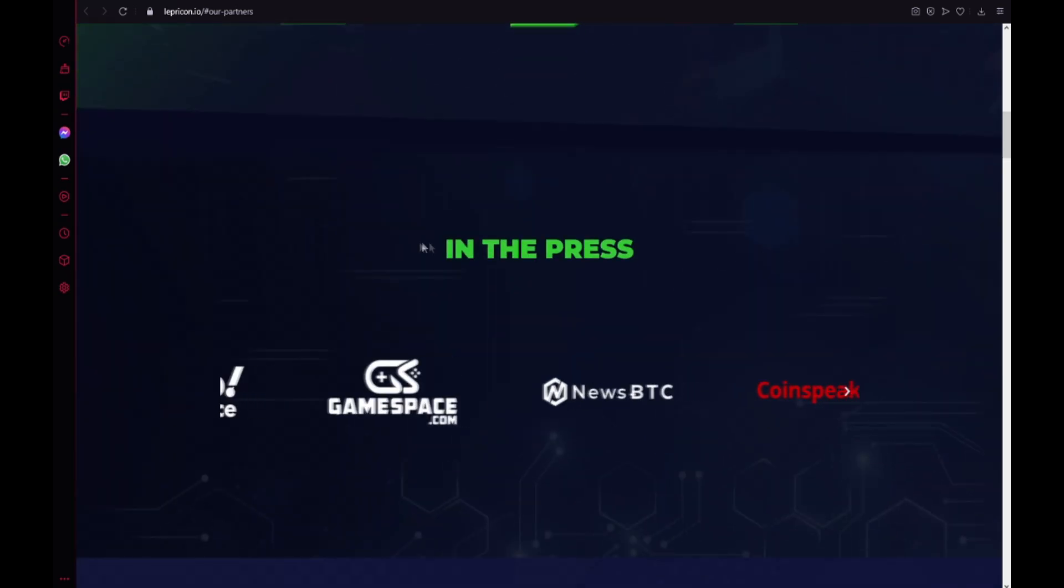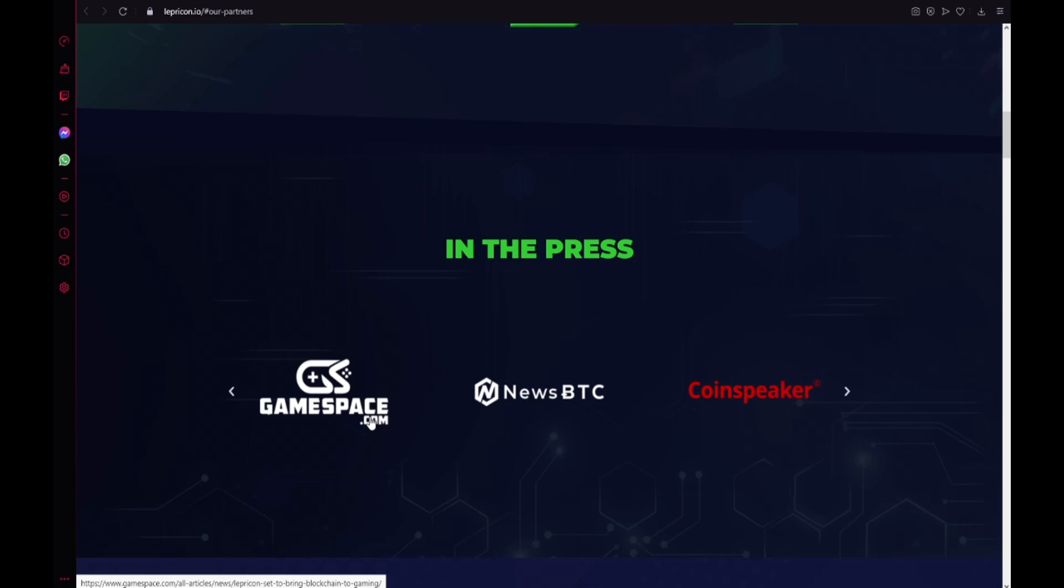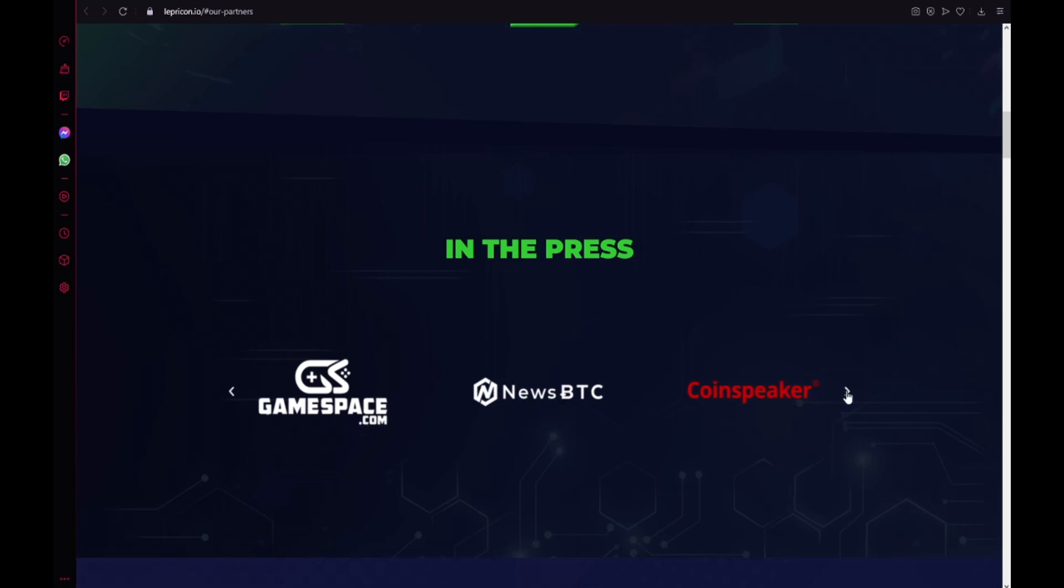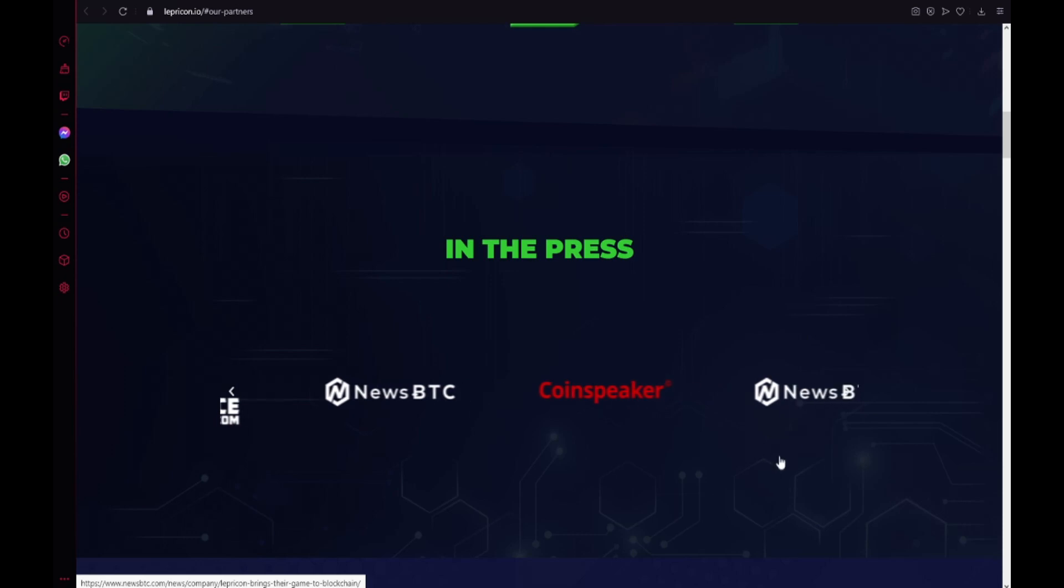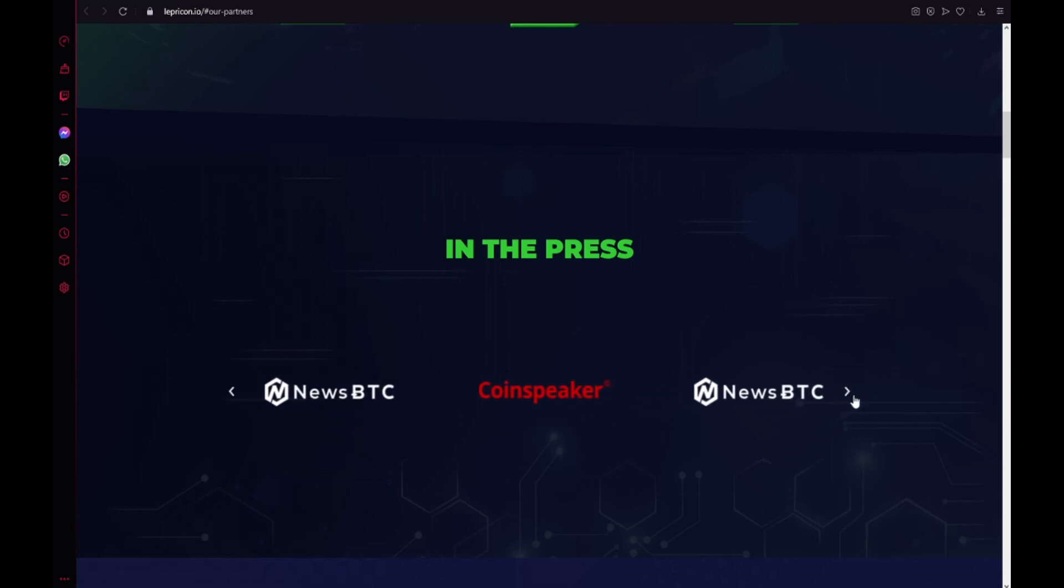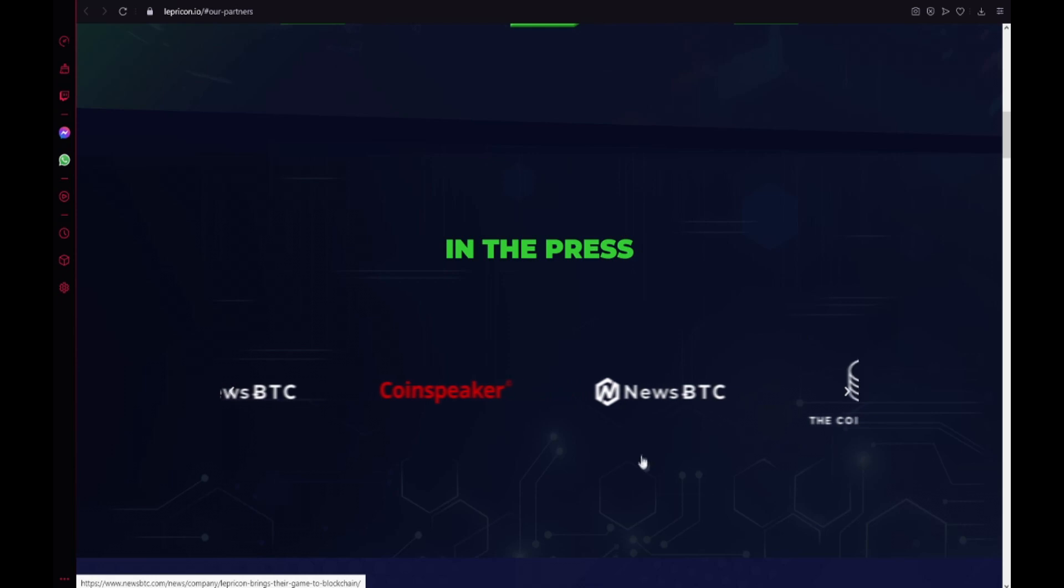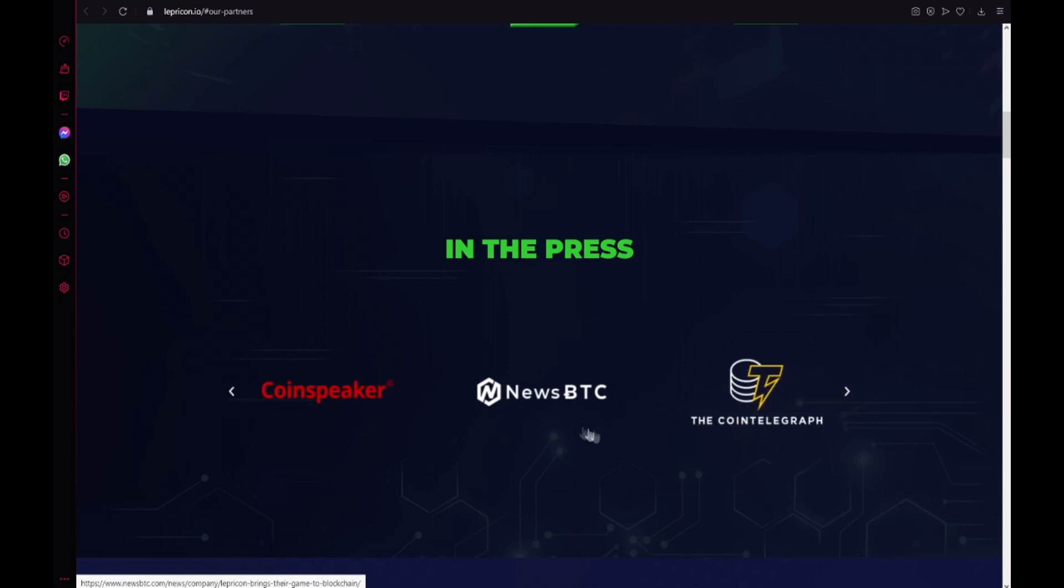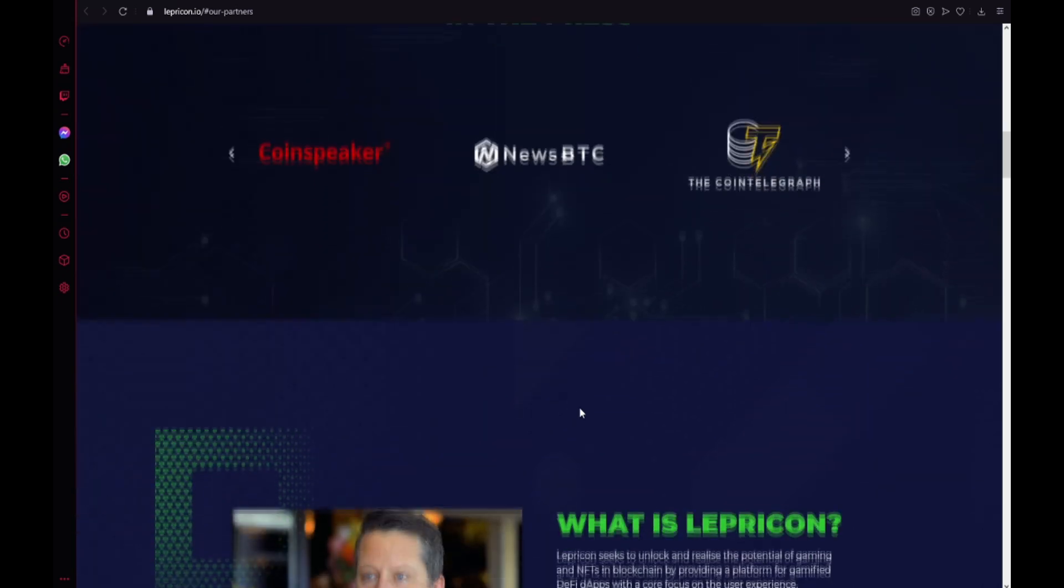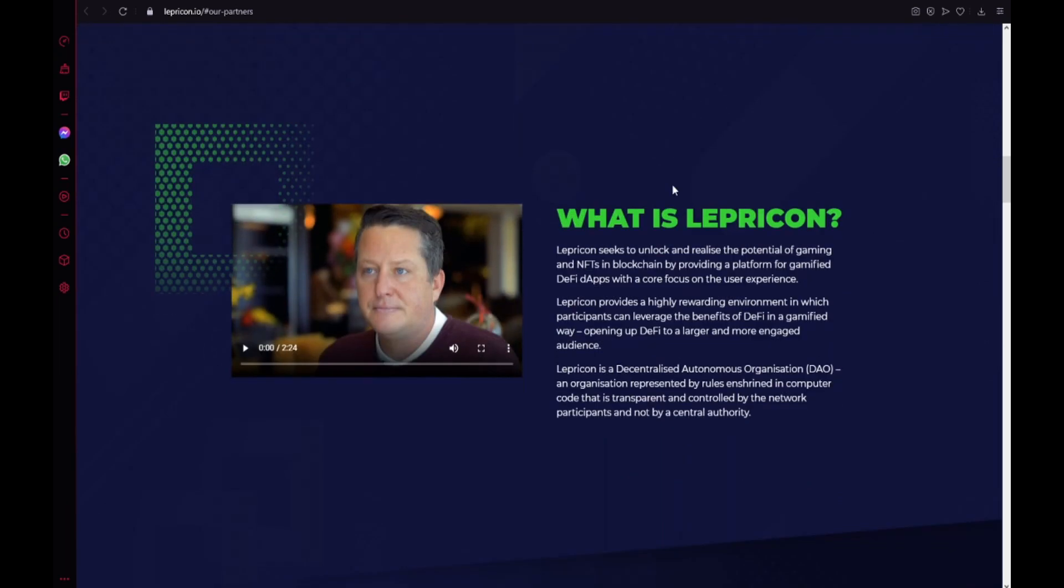In the press, the project is featured on Gamespace.com, NewsBTC, Coinspeaker and Cointelegraph. What is Lepricon? And now guys you will see the video of CEO talking about the Lepricon project.